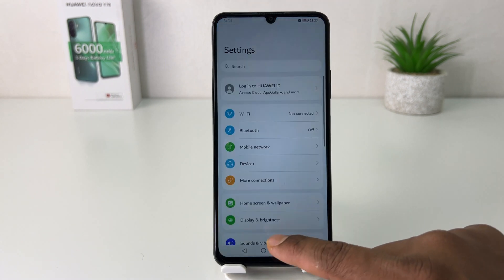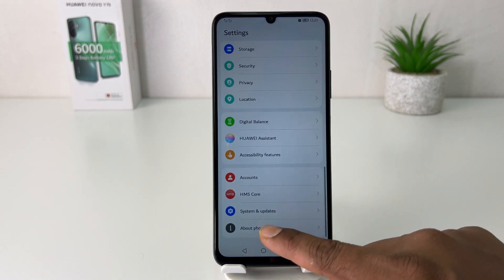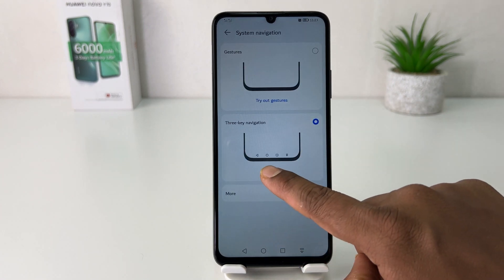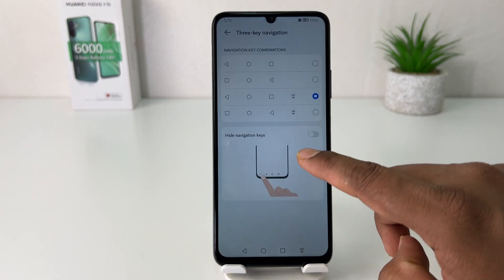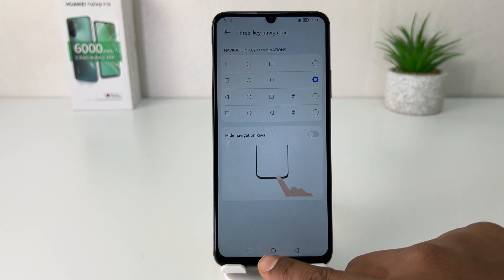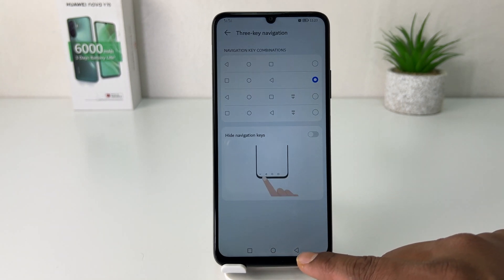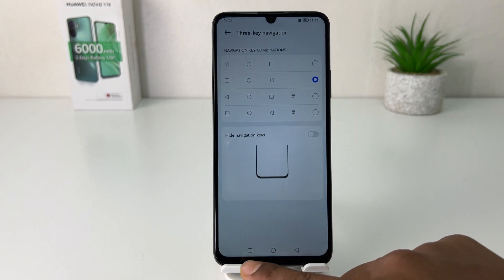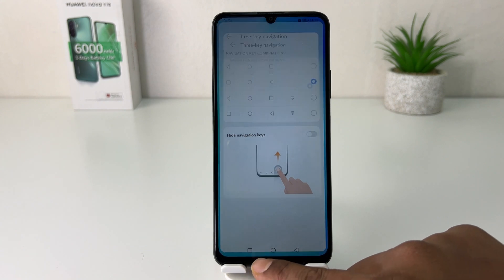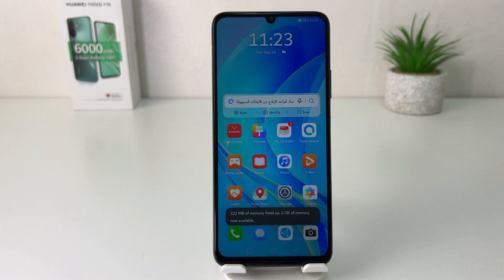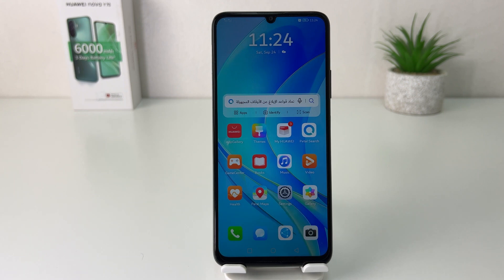If you decide to change it again you can go back to Settings, scroll all the way down, click System Navigation, then System Navigation Settings, and you can easily change it. Now you can see the back button on the right side and the options button on the left side. In this simple way you can easily change the navigation bar in your Huawei Nova Y70.